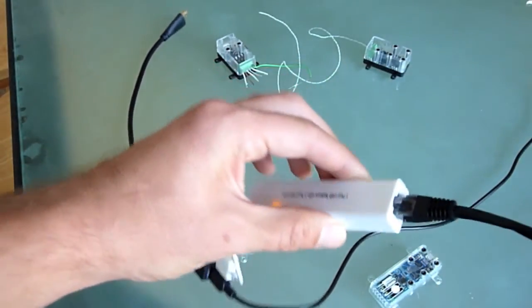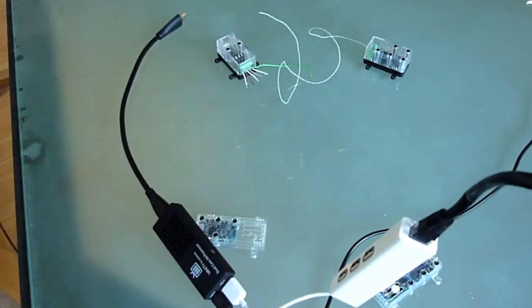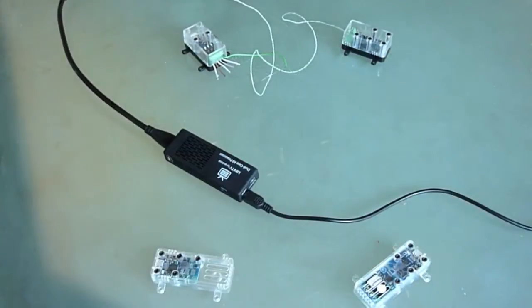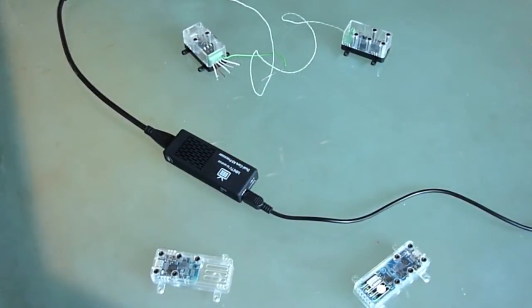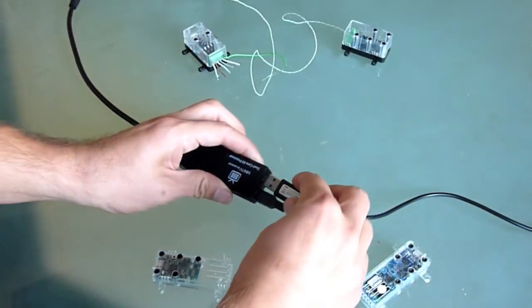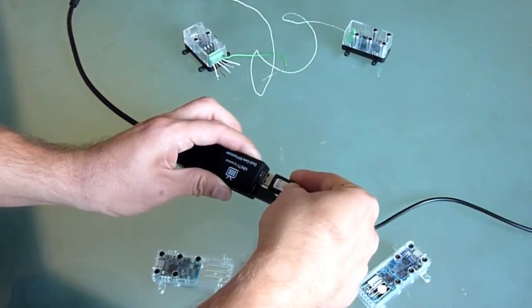The mini PC also supports USB on the go, or OTG, meaning it can talk to external devices like sensors.